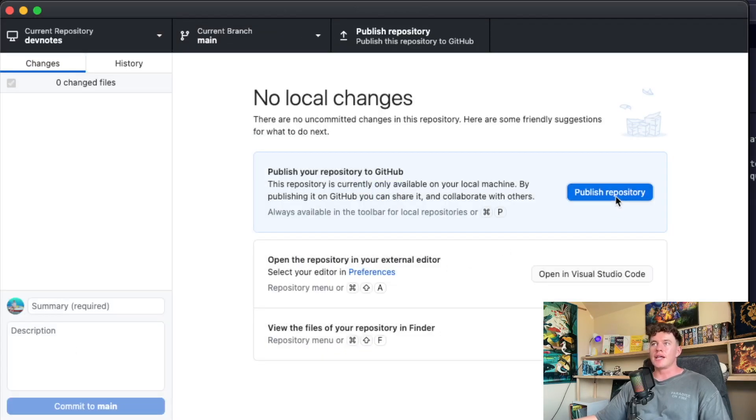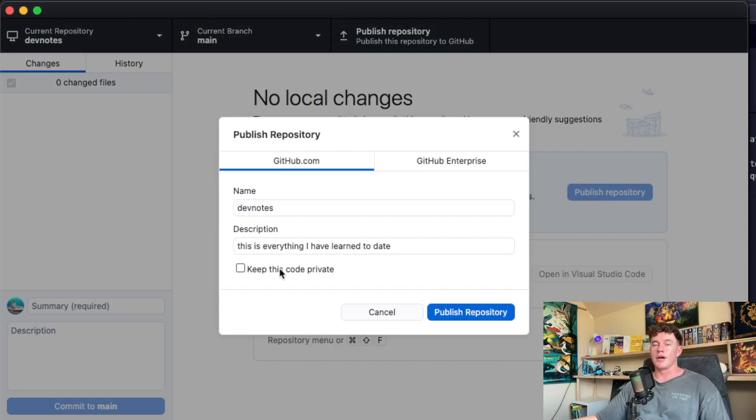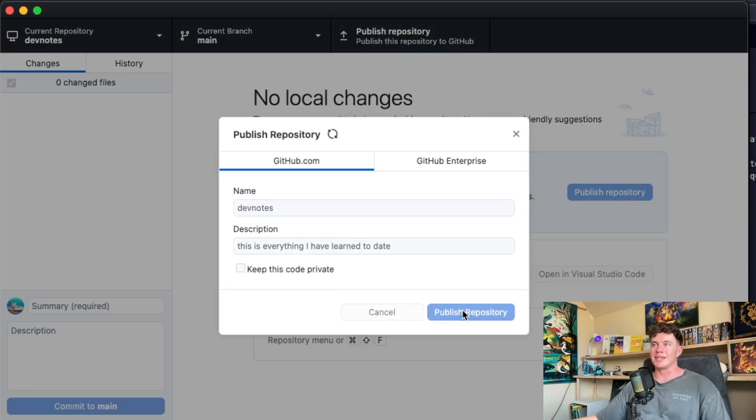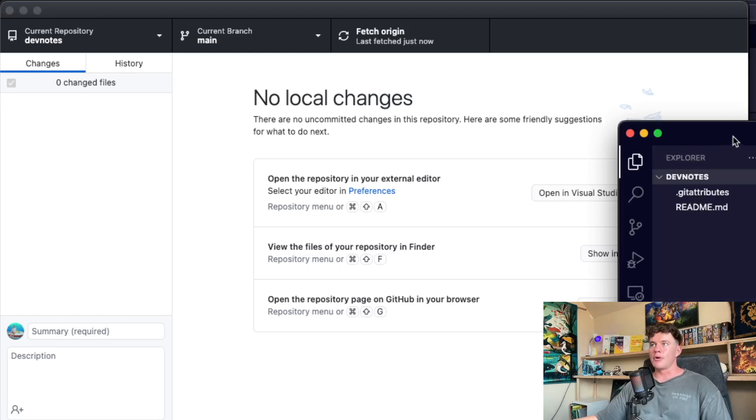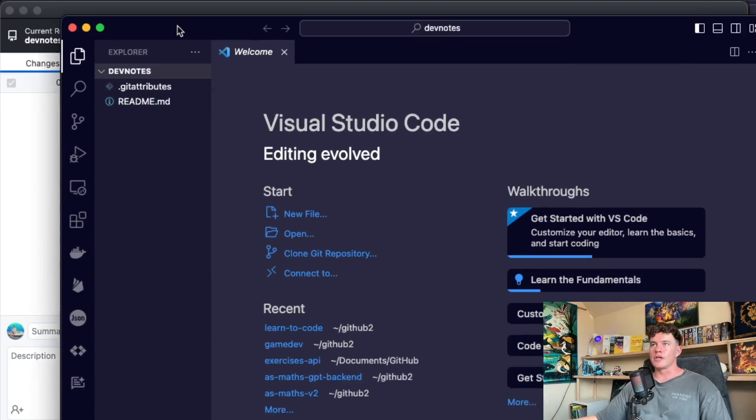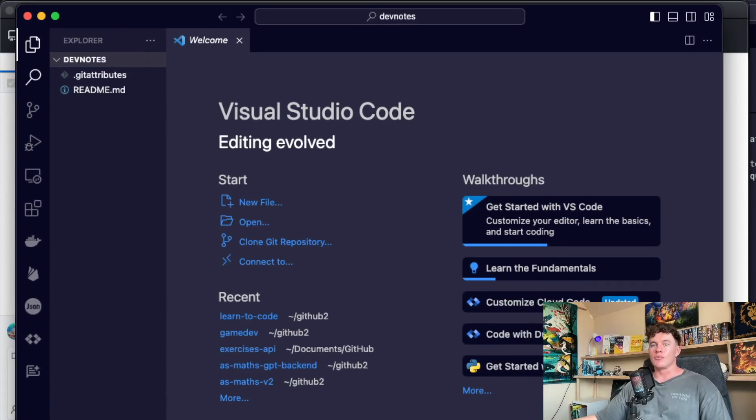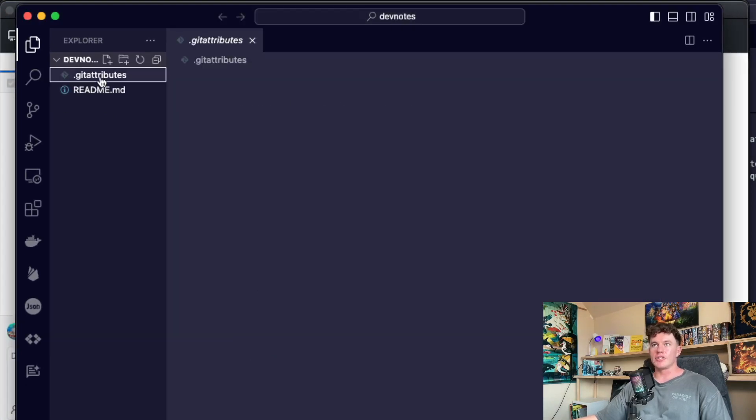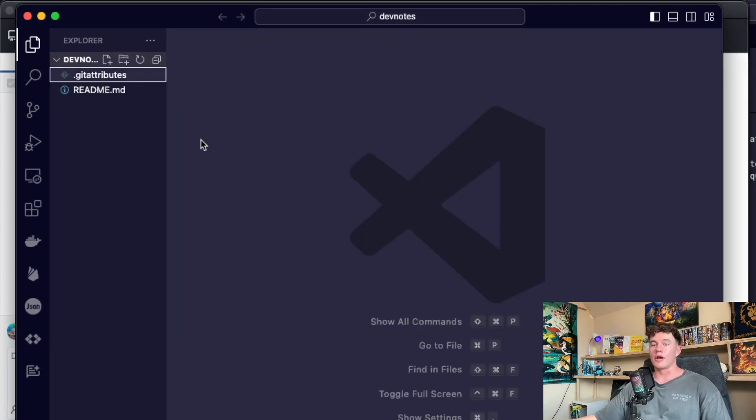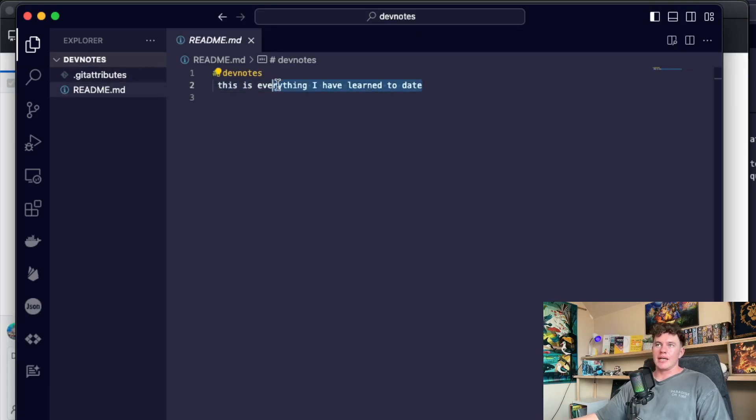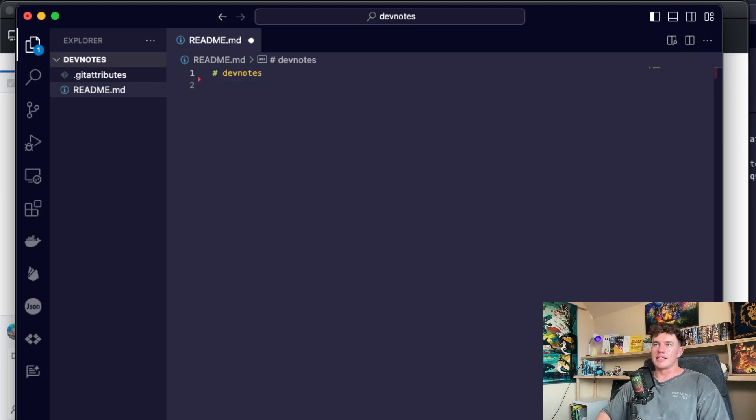After that we can now publish the repo. I'm going to make this public so that everyone can see it. And once that's published we can hit open that in VS Code. That's going to pop up a window for us and basically we see that in here we have the readme.md file in addition to a git attributes which you don't need to worry about.